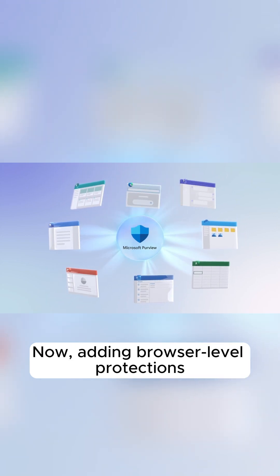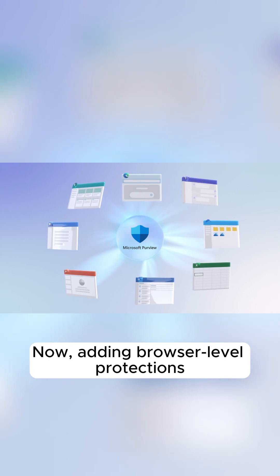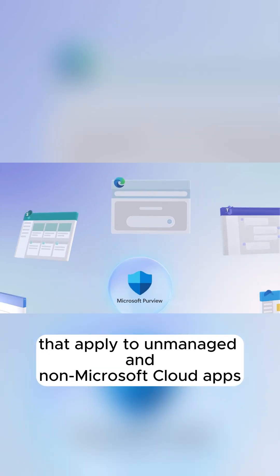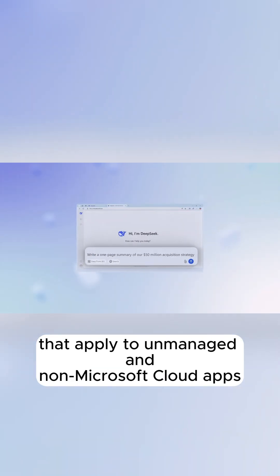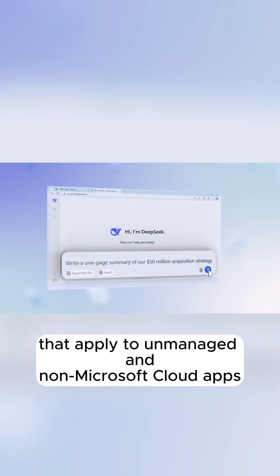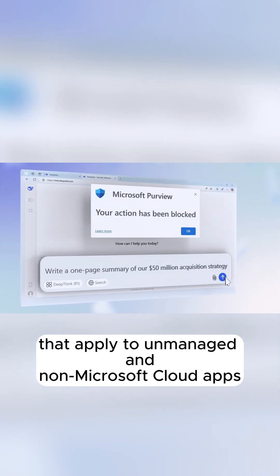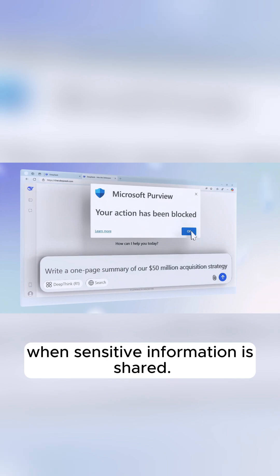Now adding browser-level protections that apply to unmanaged and non-Microsoft cloud apps when sensitive information is shared.